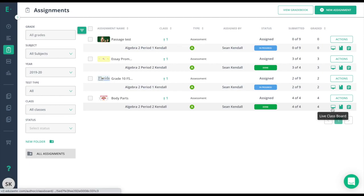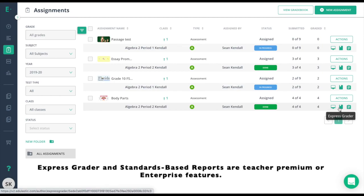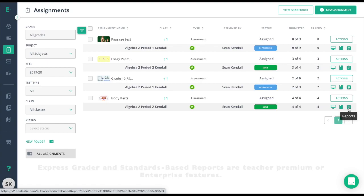I can go to the live class board, express grader, or the standards-based reporting to look at the data a little bit deeper and try to get an understanding of how the students performed on that assessment.